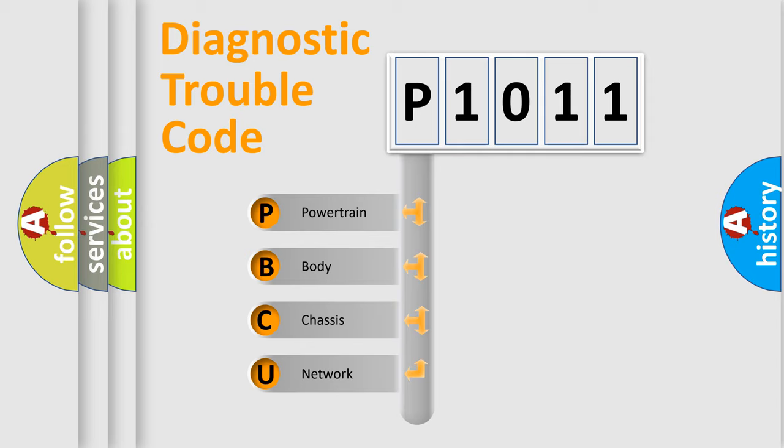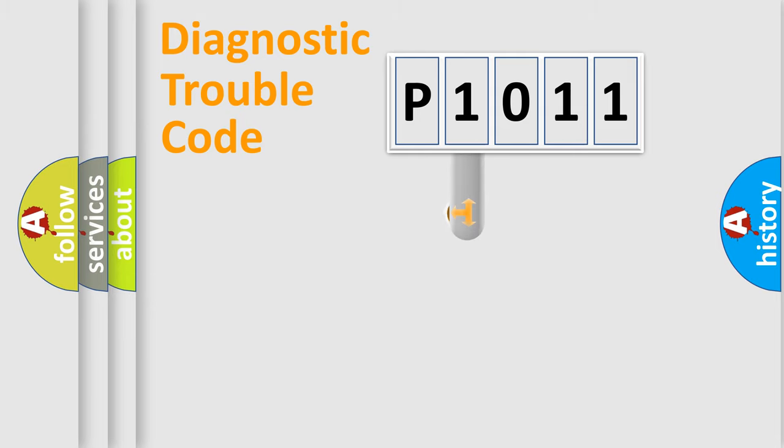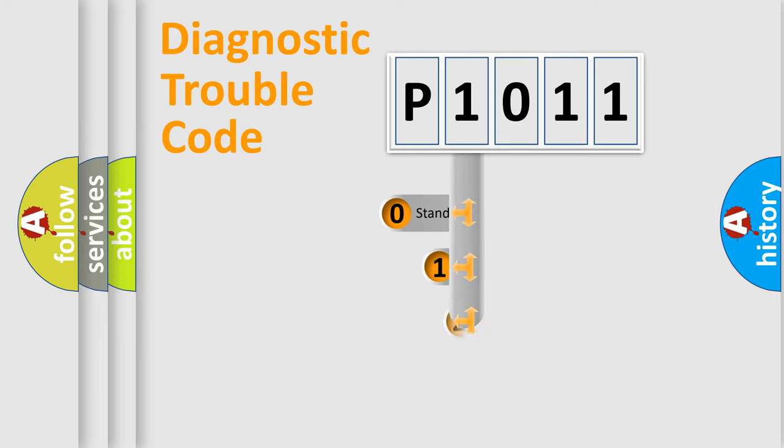We divide the electric system of automobile into four basic units: Powertrain, body, chassis, network. This distribution is defined in the first character code.